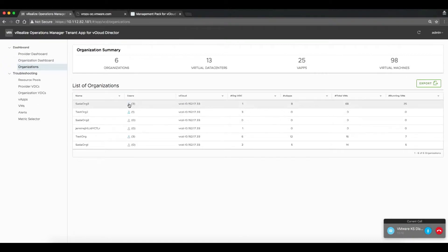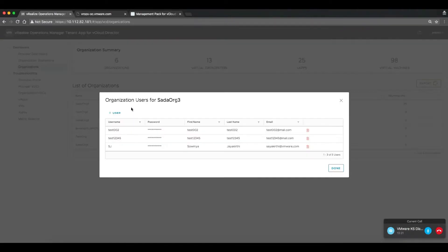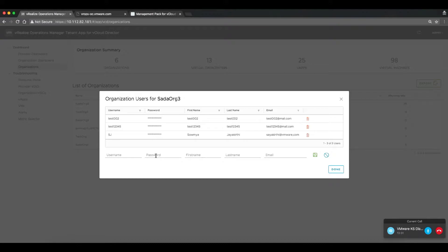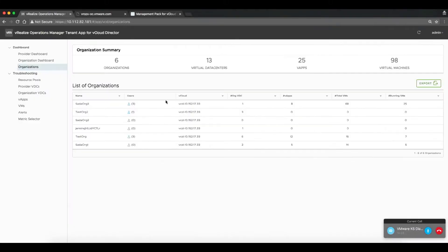A cloud administrator can log in and click into an individual organization and add and remove tenants. These are tenant admins that will now be able to log in to the VROps tenant app view and be able to see metrics and VROps related data just for their environment and for no other environments.